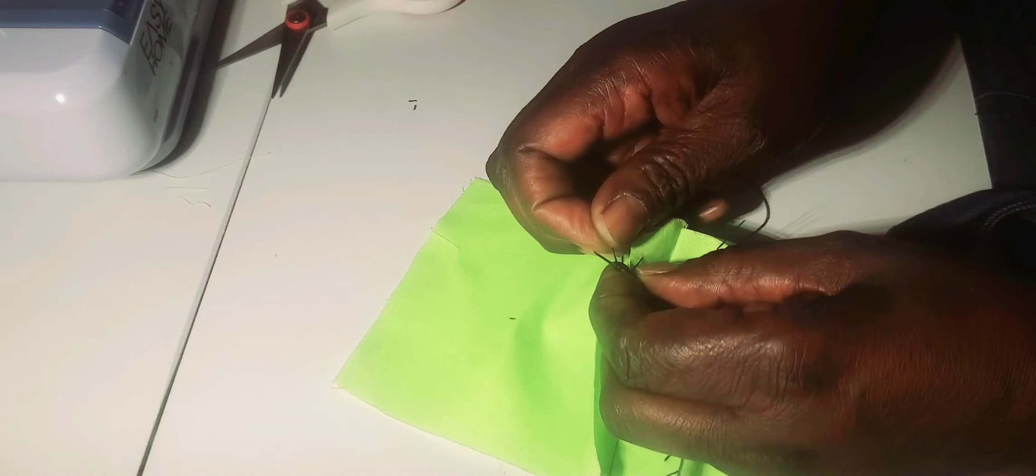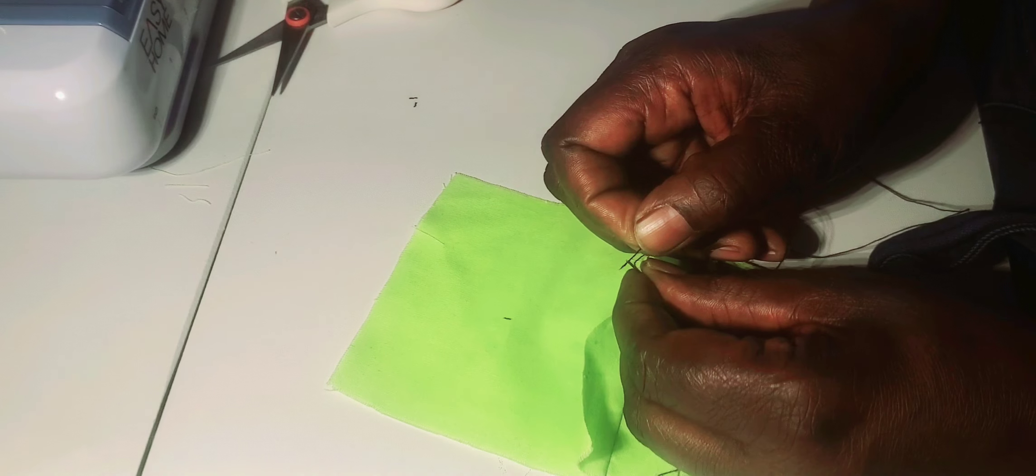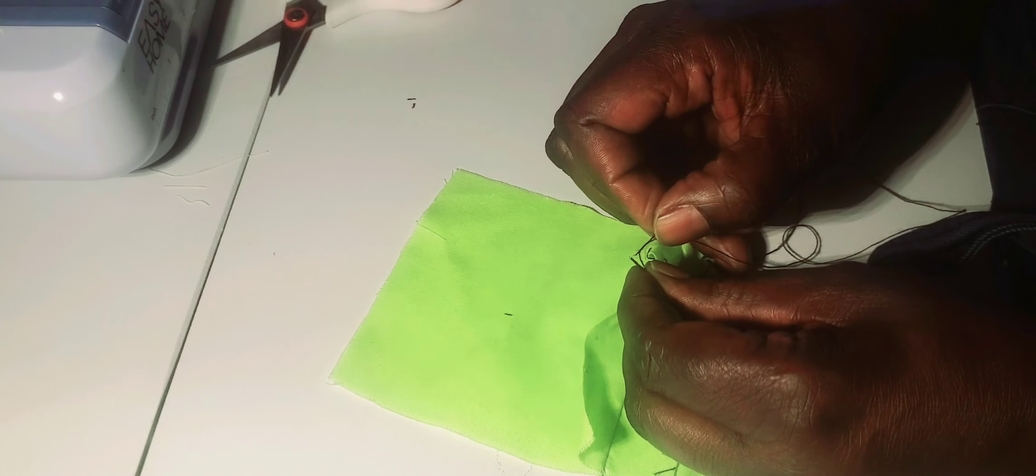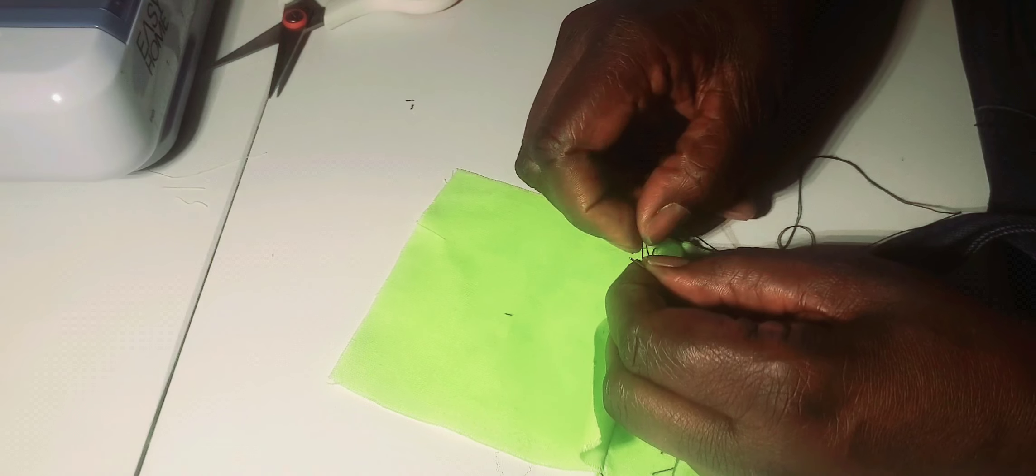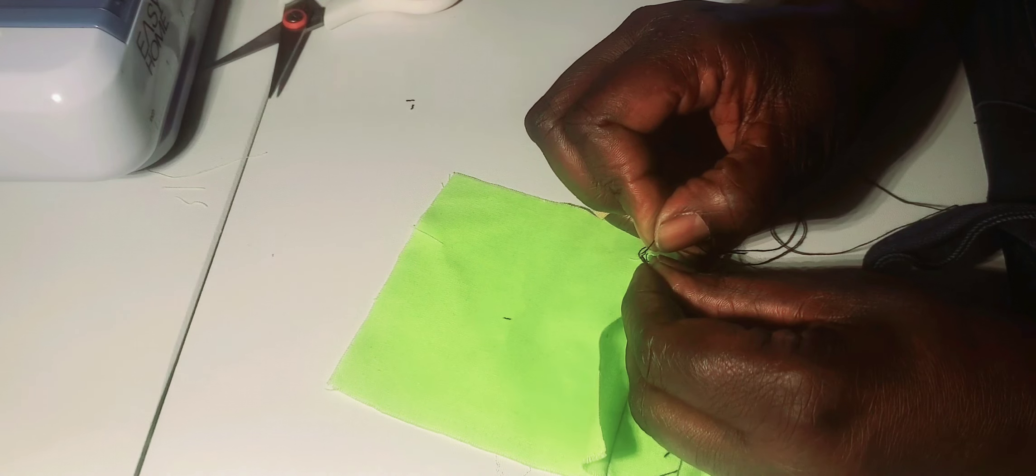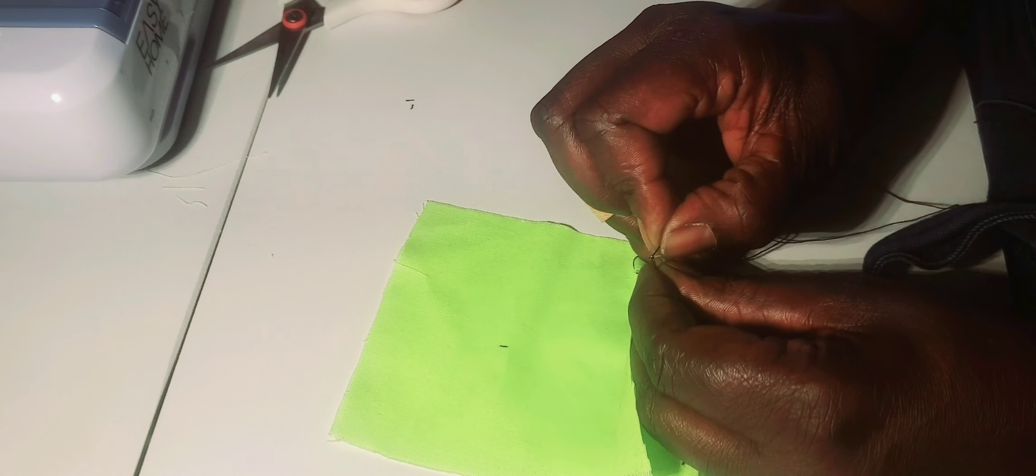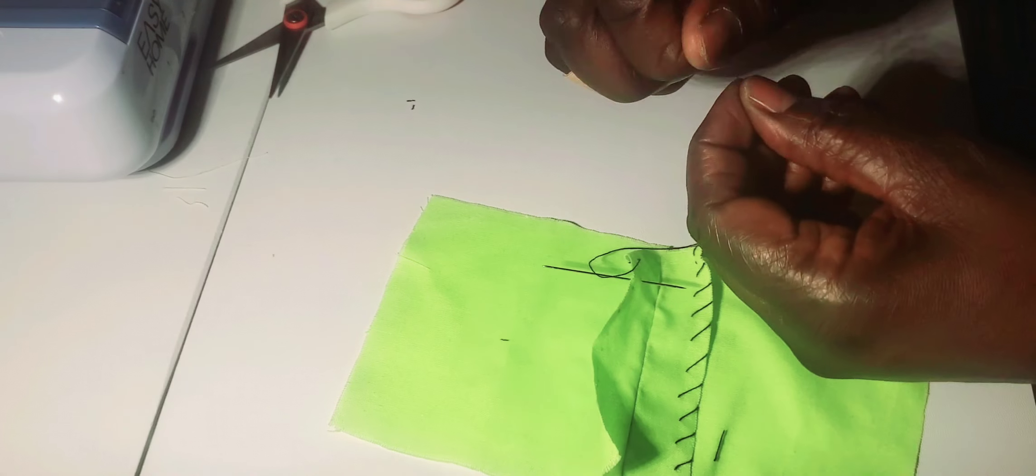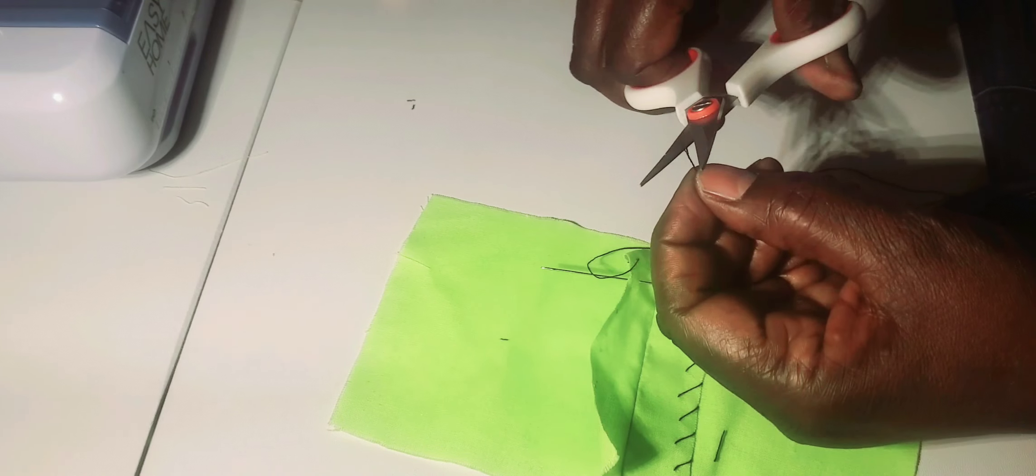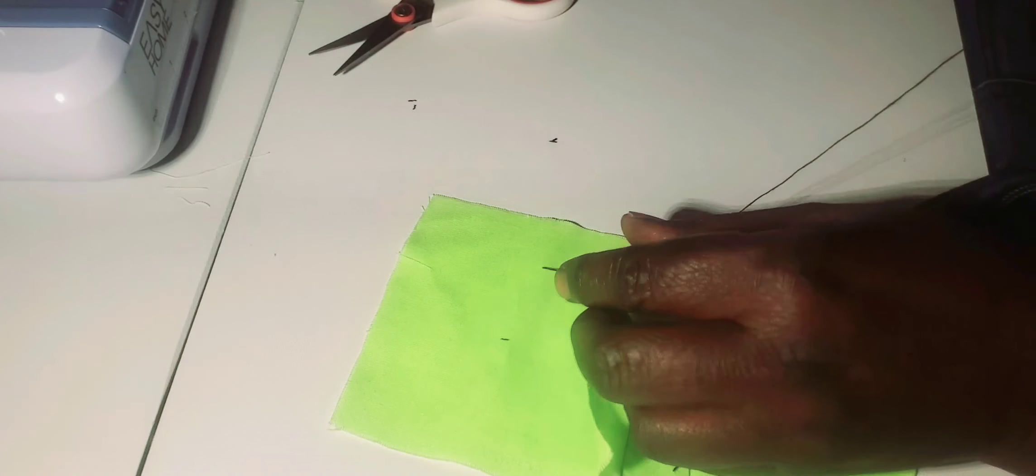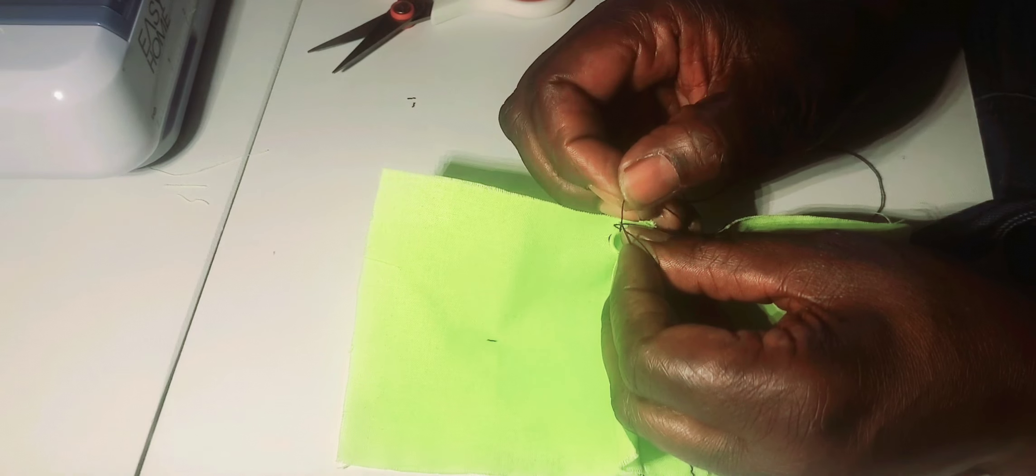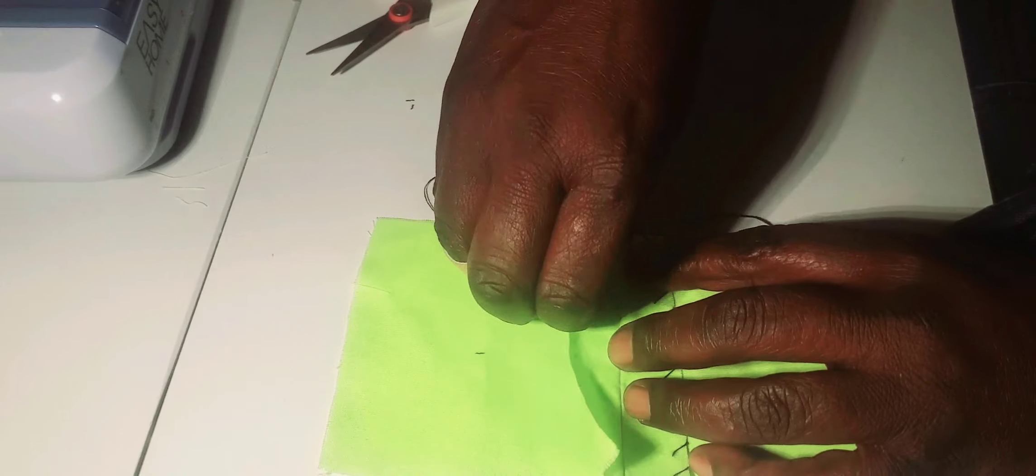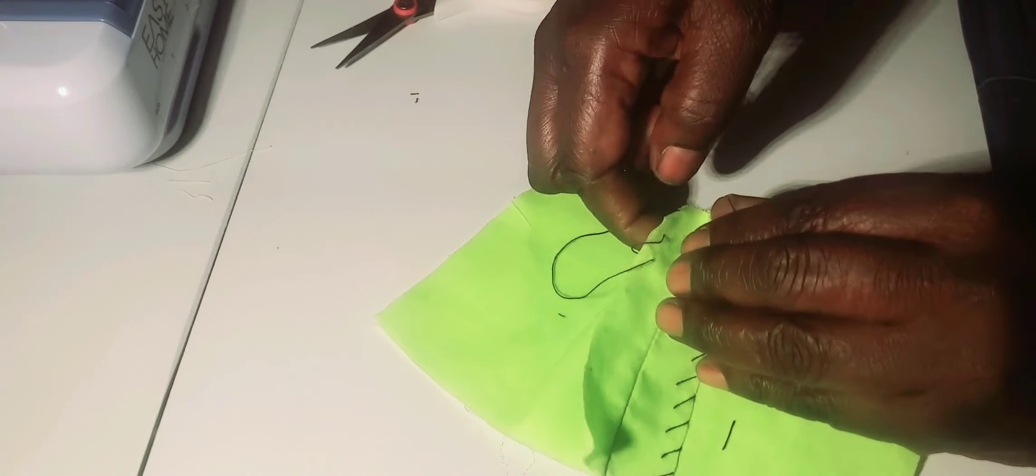The thread is coming out, so let me insert it. It's just being stubborn. These are the challenges we face in stitching—sometimes the thread comes out.